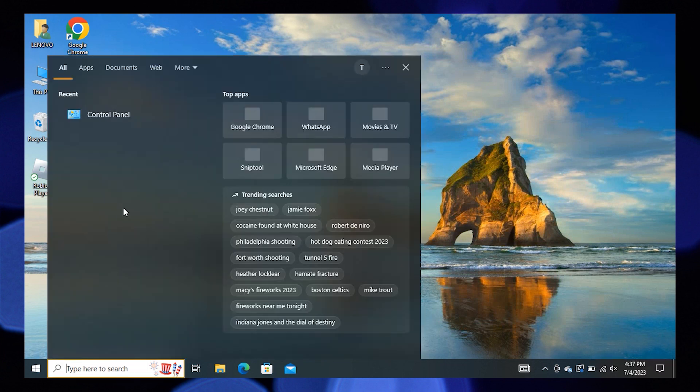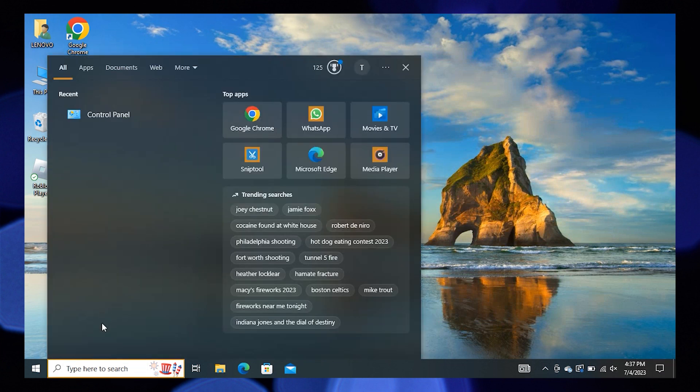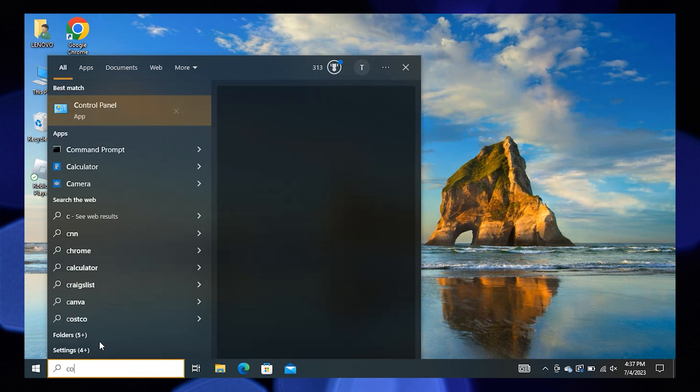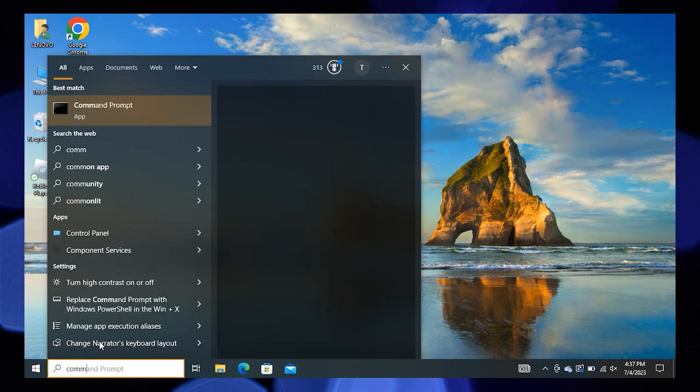Then click on the search bar and search for Command Prompt.